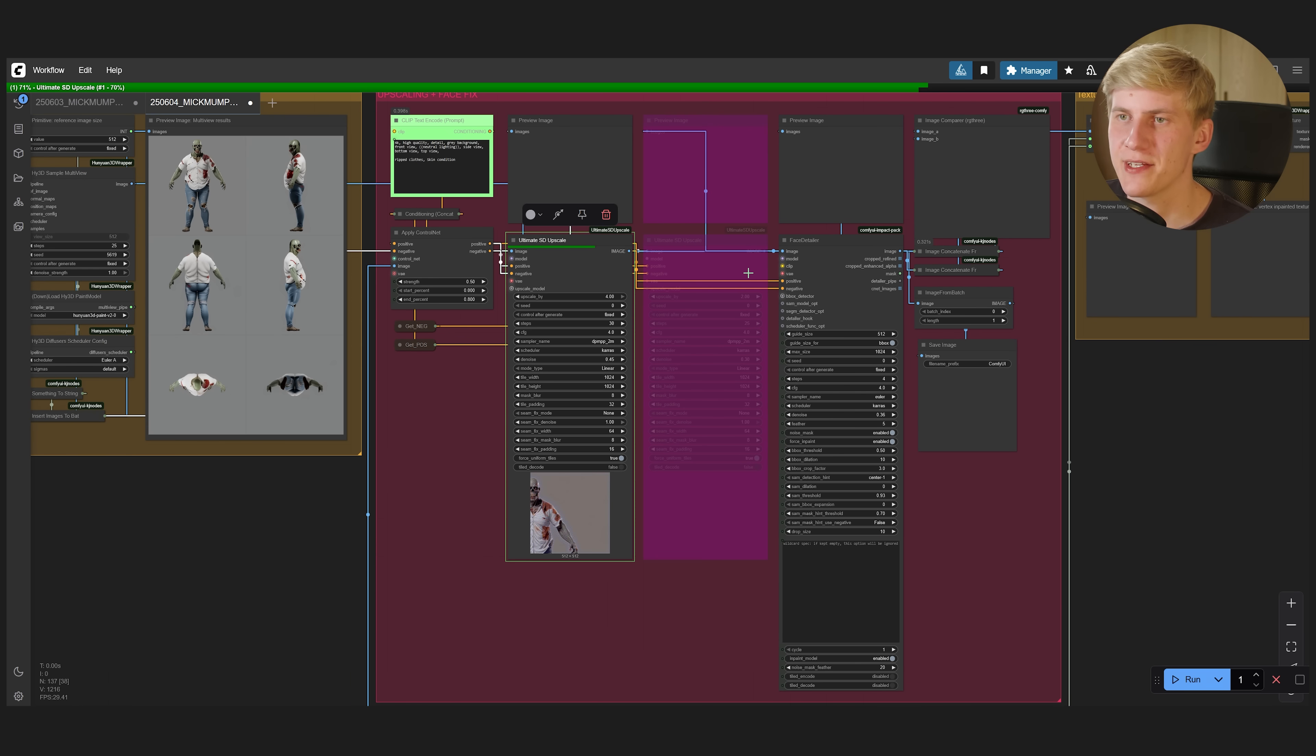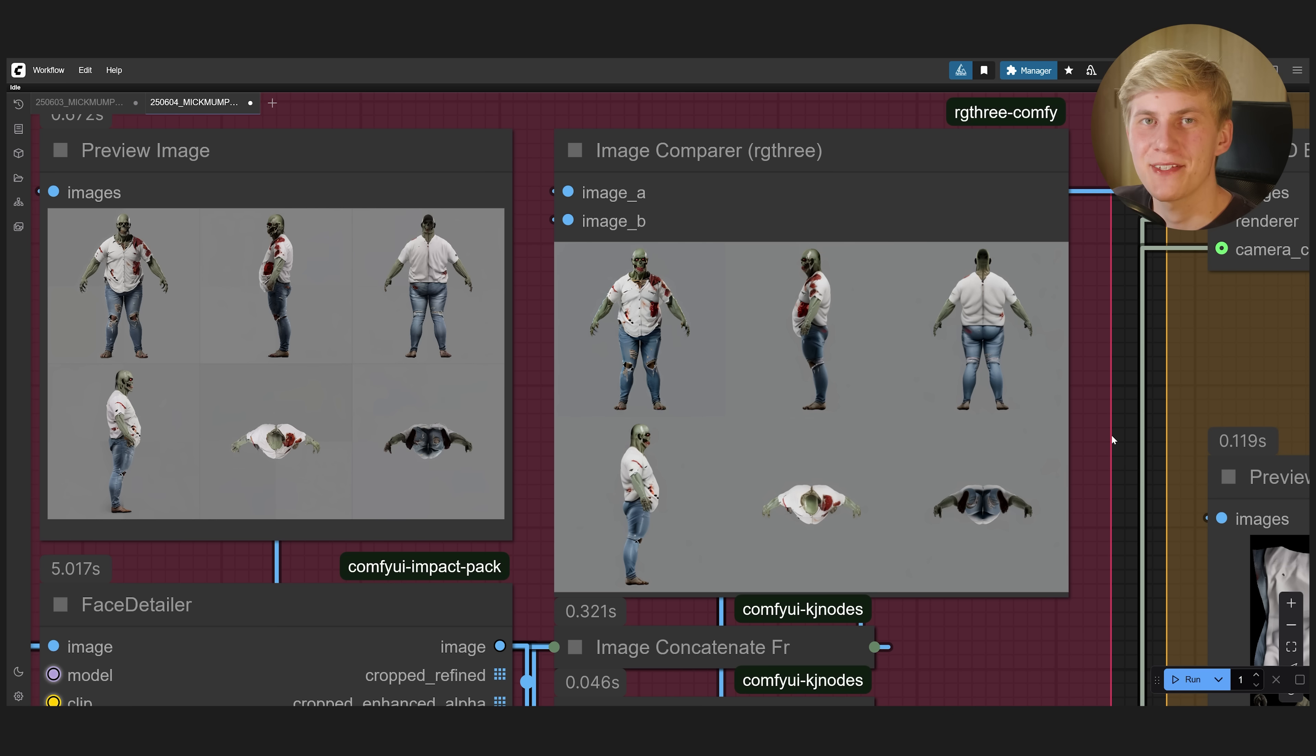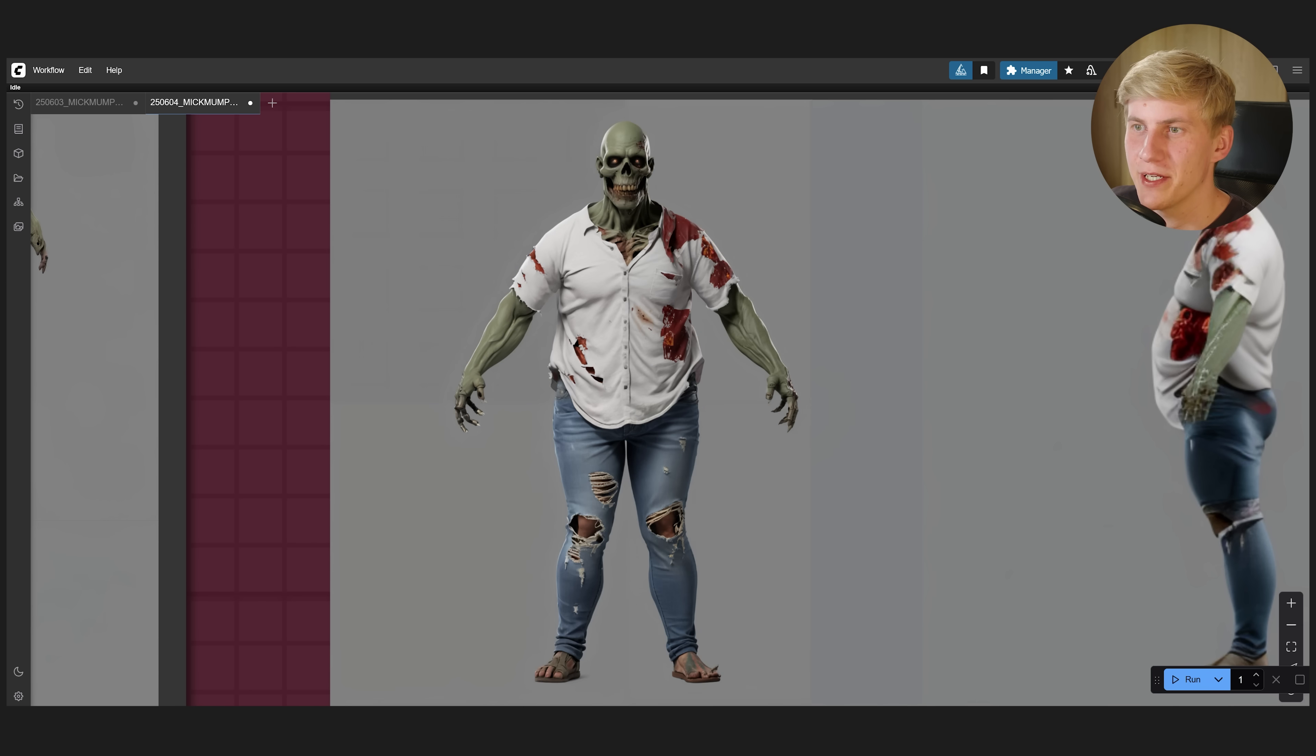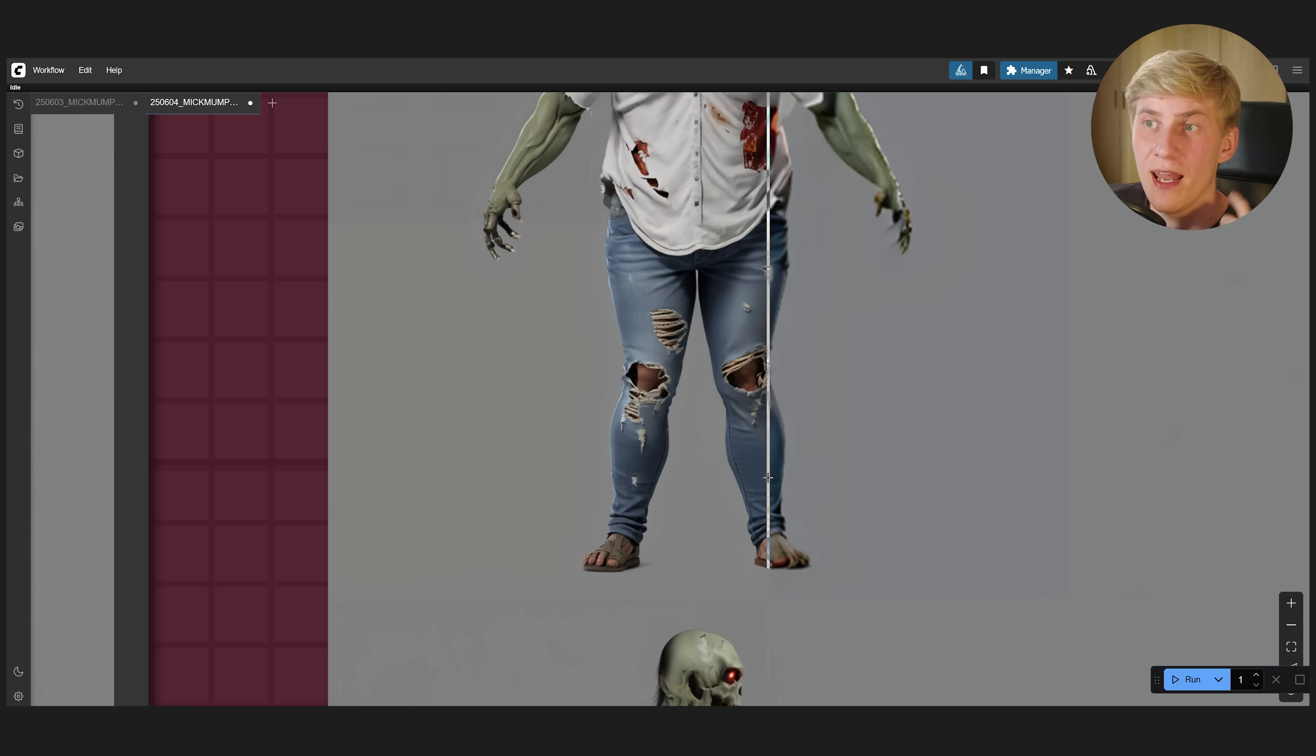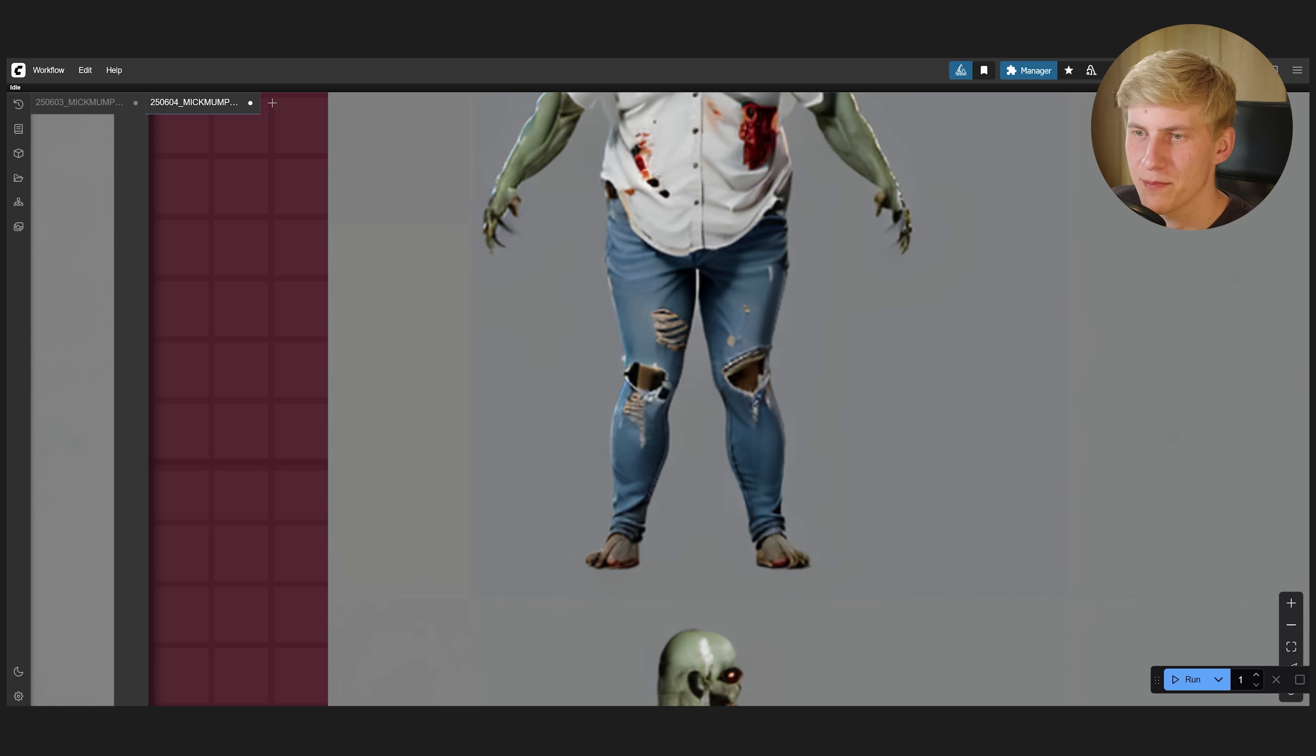Once that is done, it will be sent over to the face detailer. A similar concept. This will just pick out the faces and upscale them again, adding more detail. When it's done, you can use this image comparer right here to see what changed. And yeah, this was doing a lot of heavy lifting. I mean, look at this. But since I put the denoise value so high, I allowed it to make changes a lot. So now he's wearing flip flops.